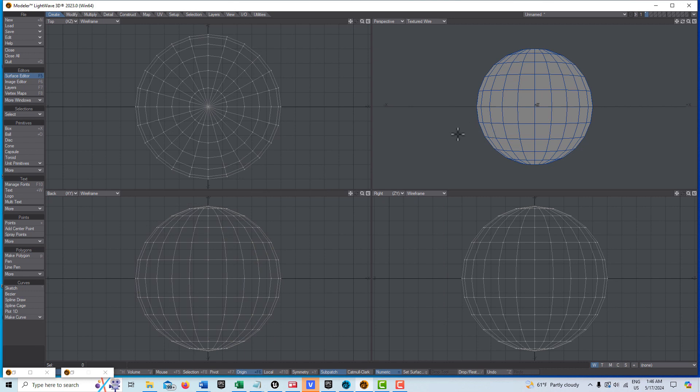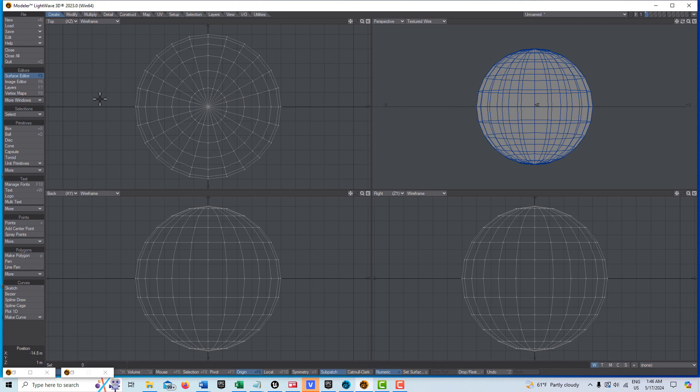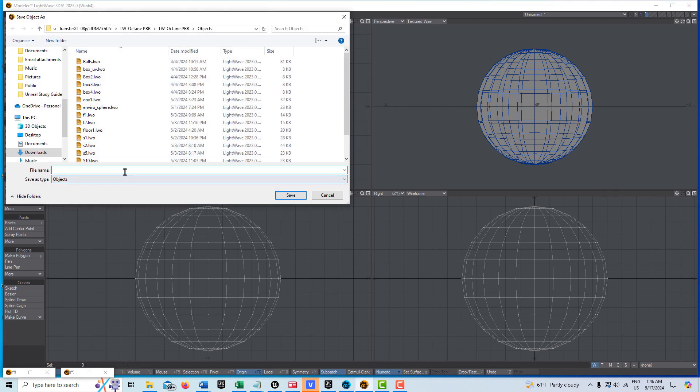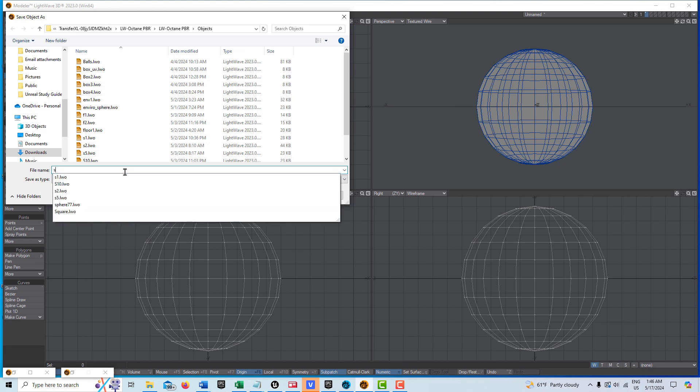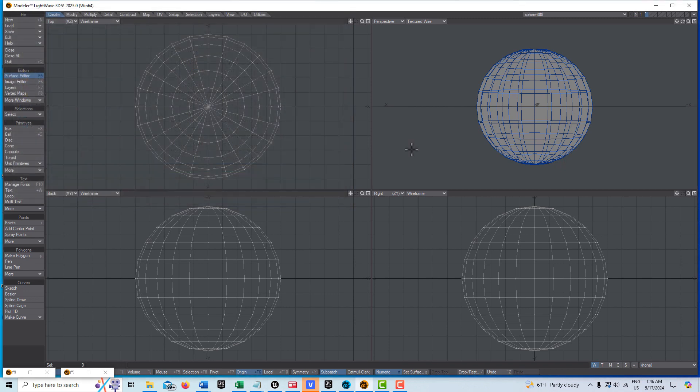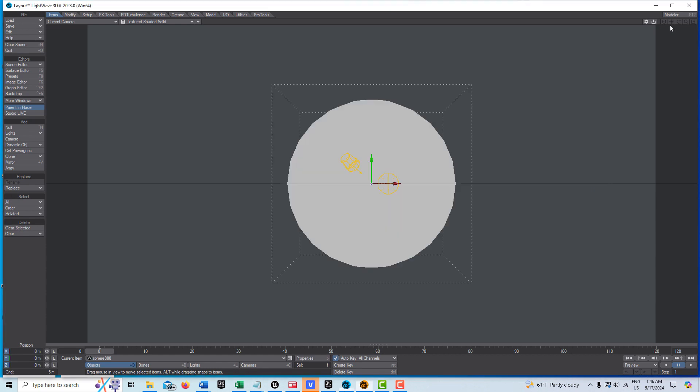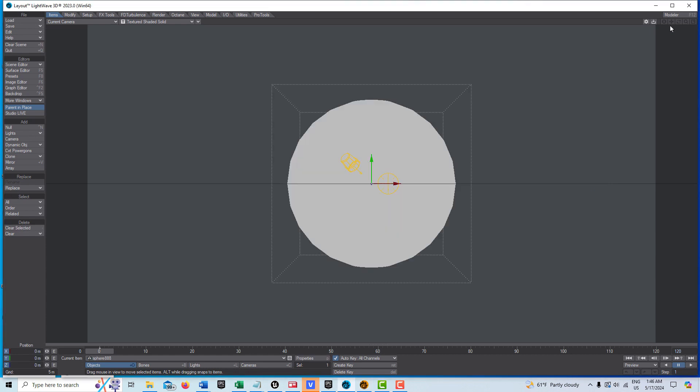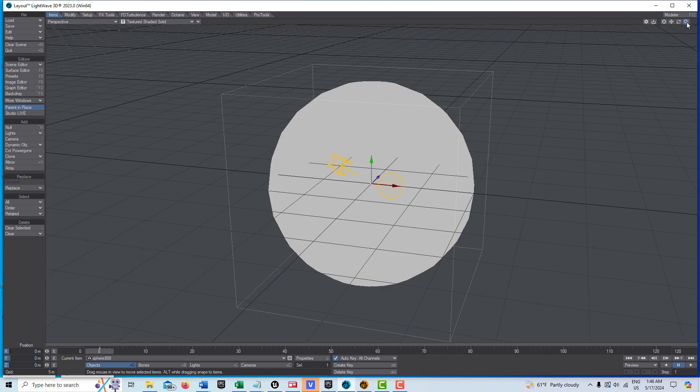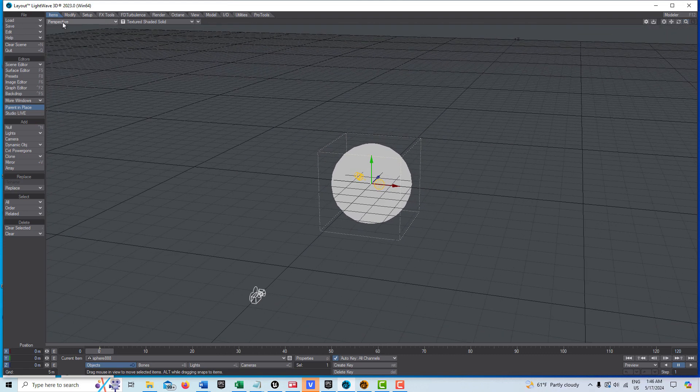The last thing we're going to do is press F and flip the polys. Then I'm going to save this object. I'll call this sphere 888 and save. Now we'll send this over to layout. I'm going to switch out of camera view for a minute and go into perspective.